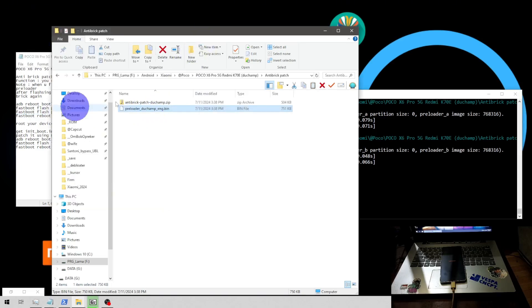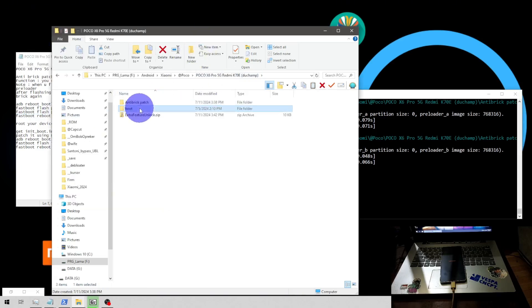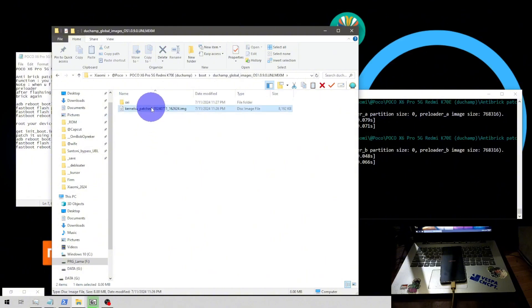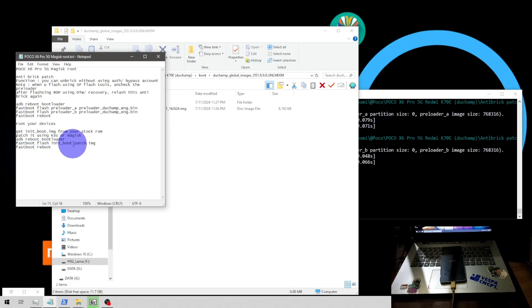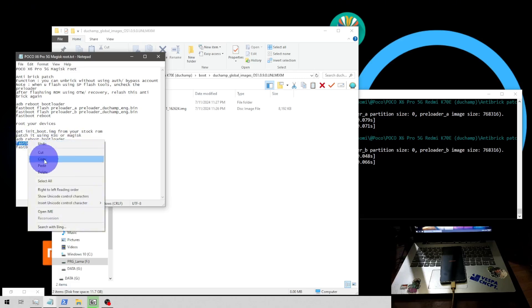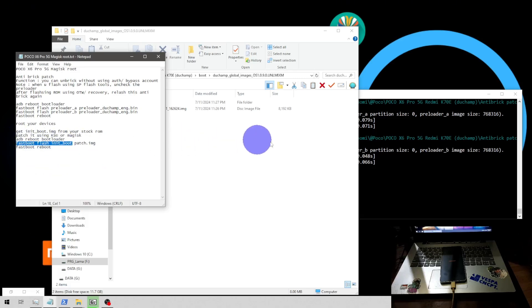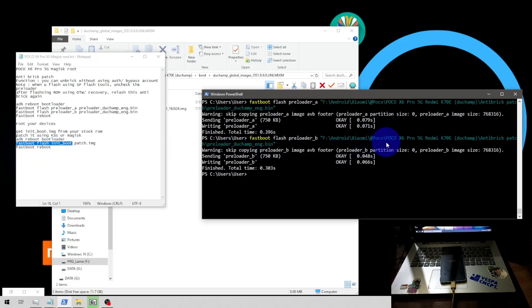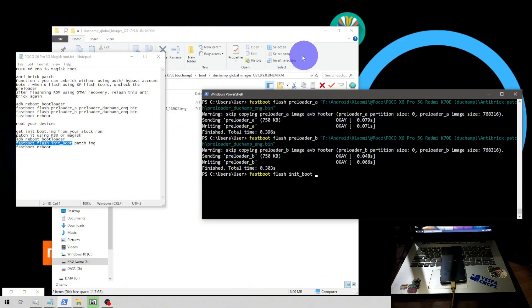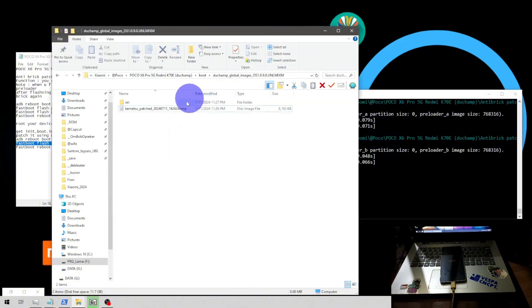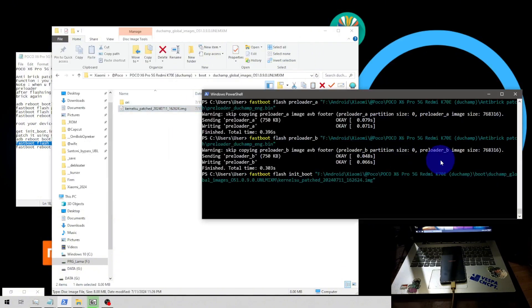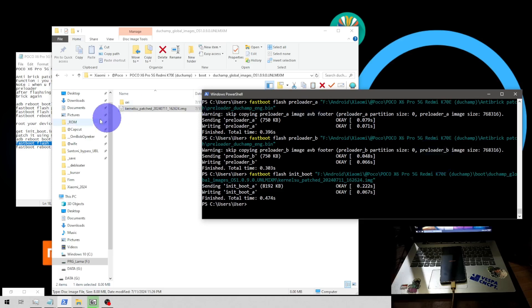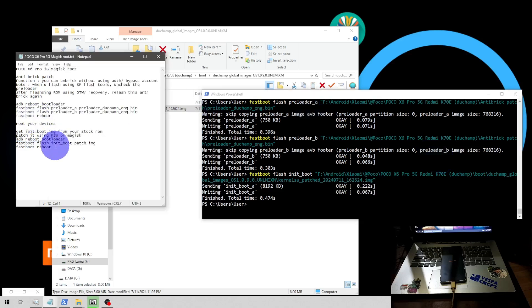The next step, I already copied the kernel su right here and let's flash the init boot. Command is fastboot space flash space init underscore boot and press the kernel su patch. Done, you're good to go. Now let's type fastboot reboot.